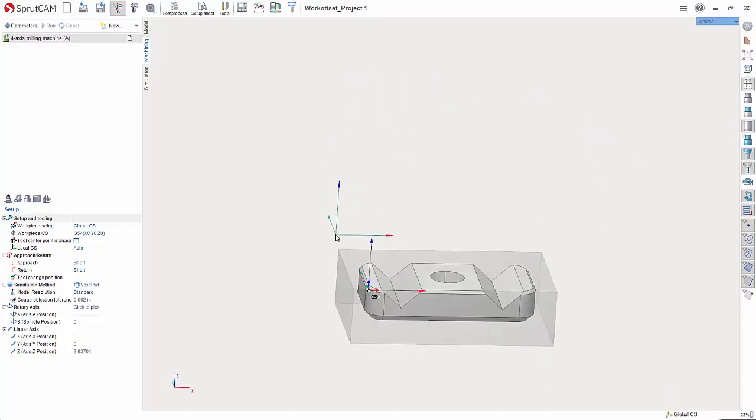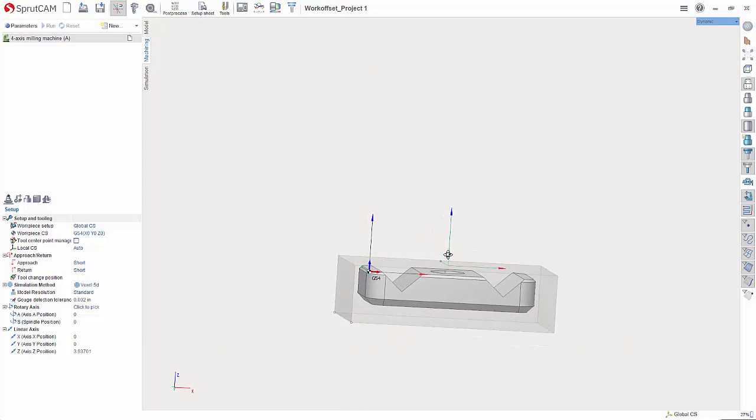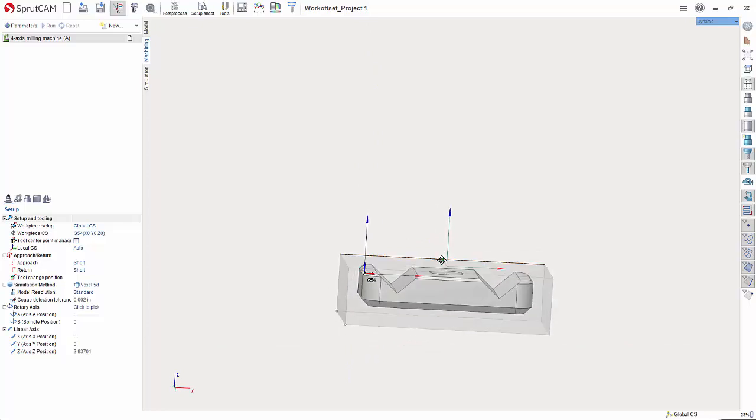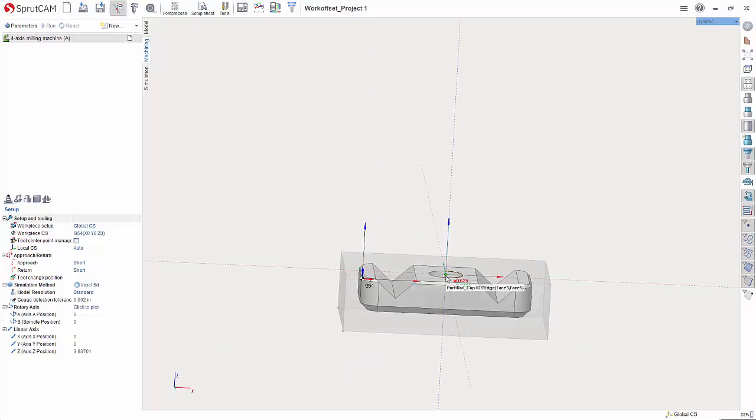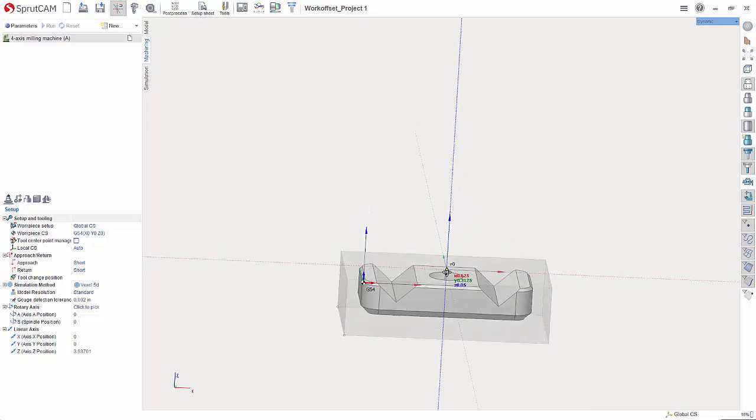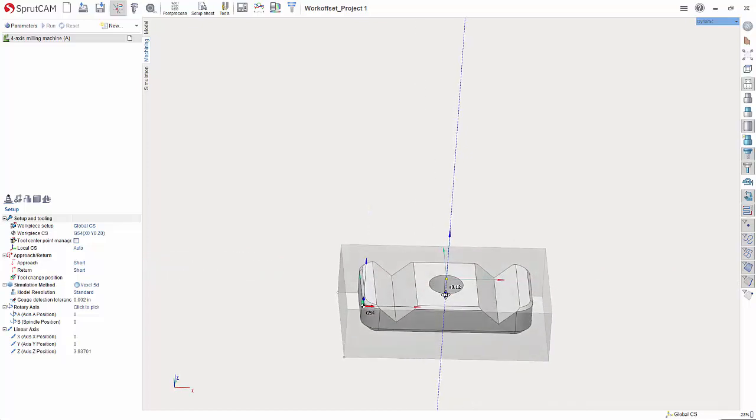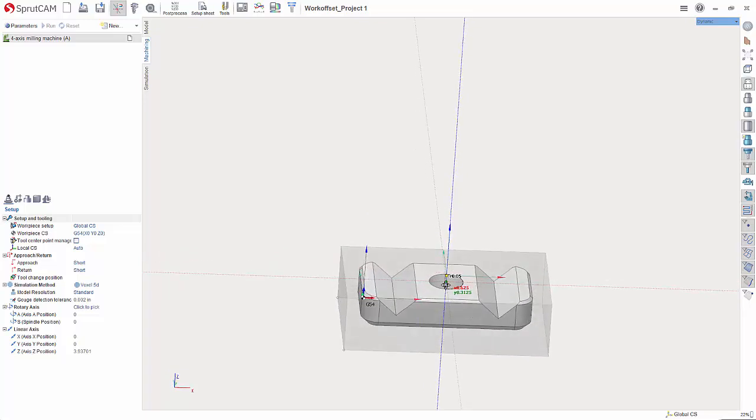You can then snap it to whatever corner you want your work offset to, or you can hover over the center. This is a little tricky making sure you don't snap it to the top of the part, but if you move it up from there you can snap it to the center of the workpiece.